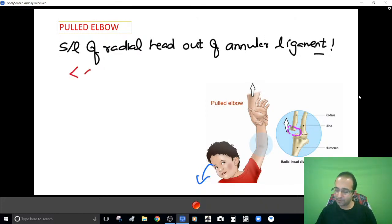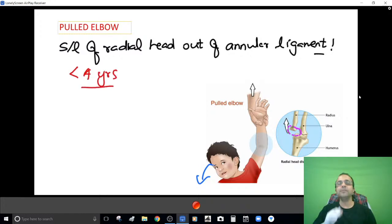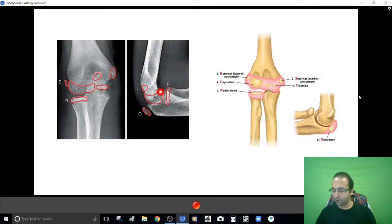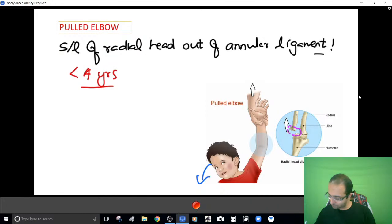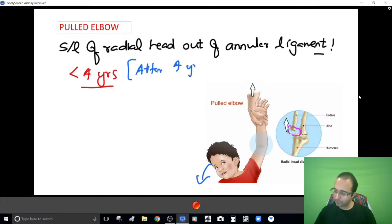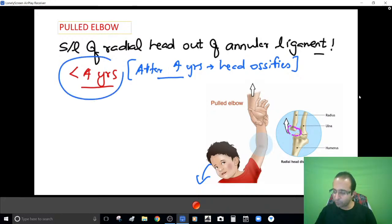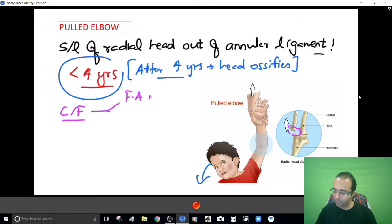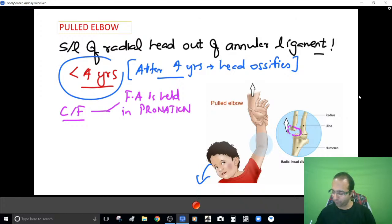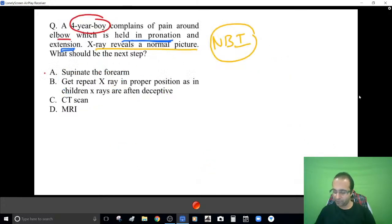Children less than four years tend to be involved — it does not occur after the age of four because after four years the radial head undergoes ossification and does not slip out easily. The classical clinical picture is the forearm held in pronation. Treatment: simply supinate the forearm and the head reduces back.